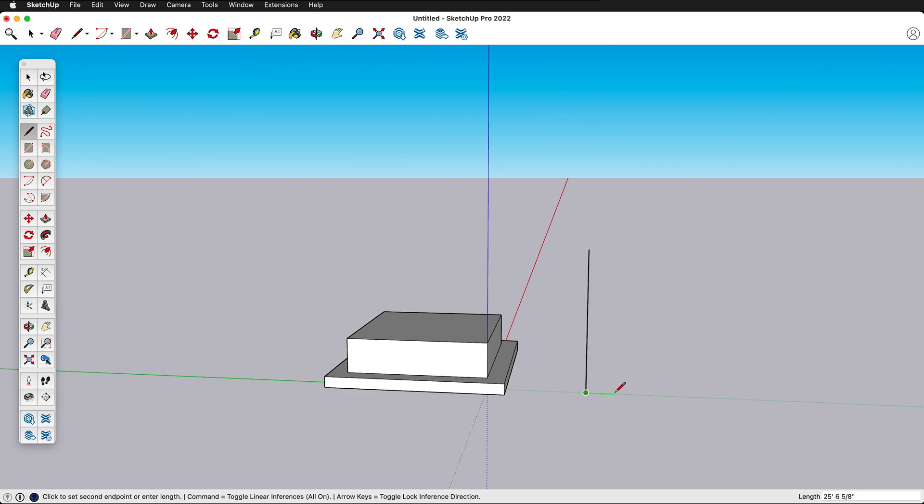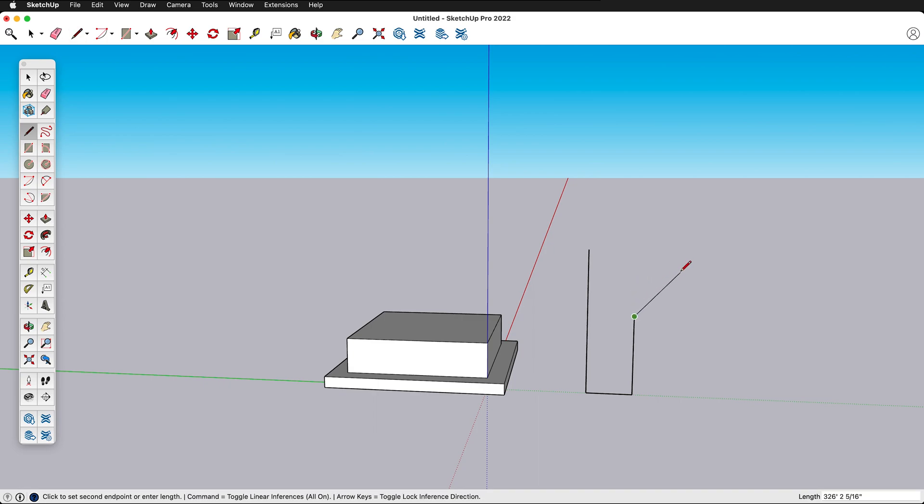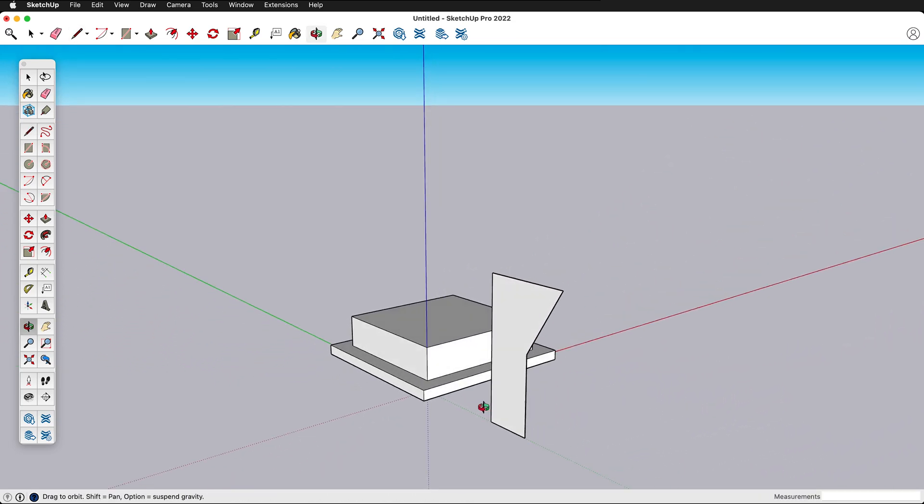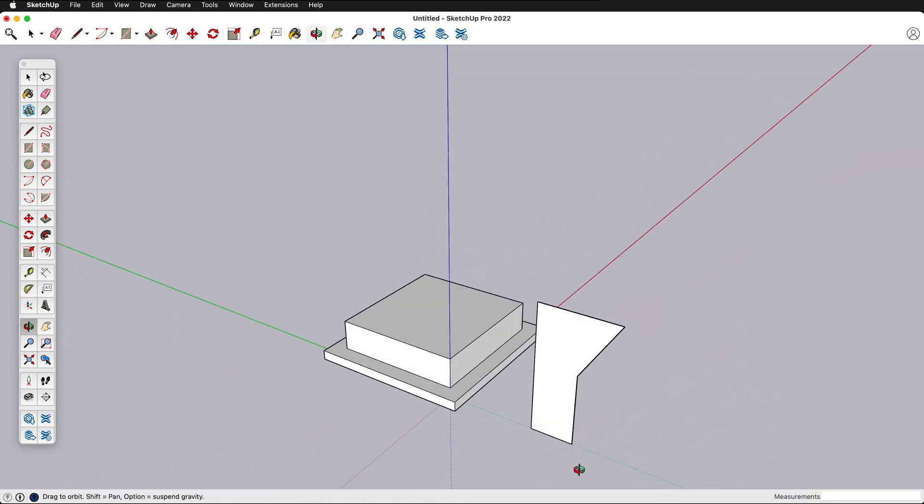Then I can go on the green axis this way and then I can go up a little bit and then I can go out a little bit and it's inferencing on that point and now I have a plane.